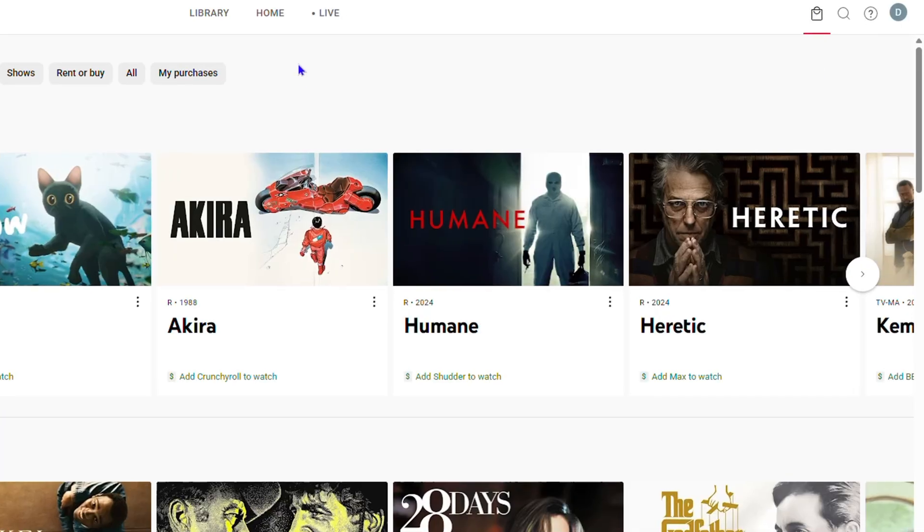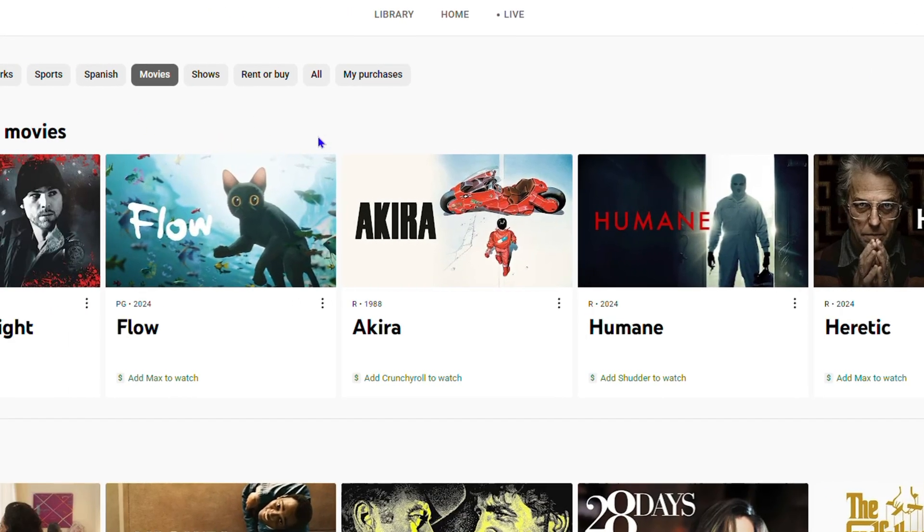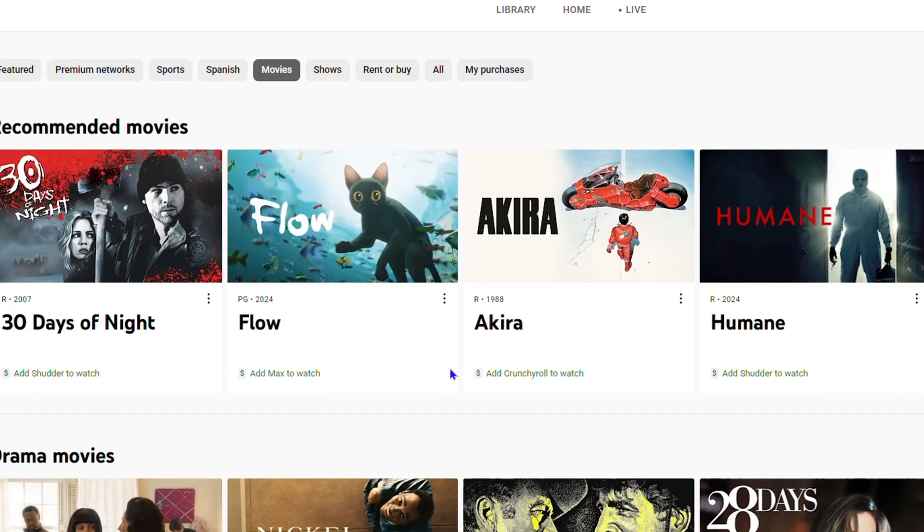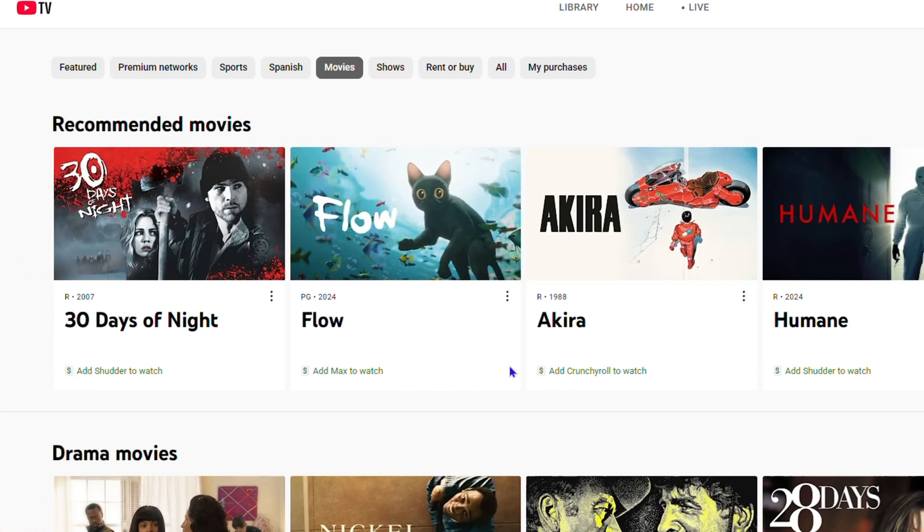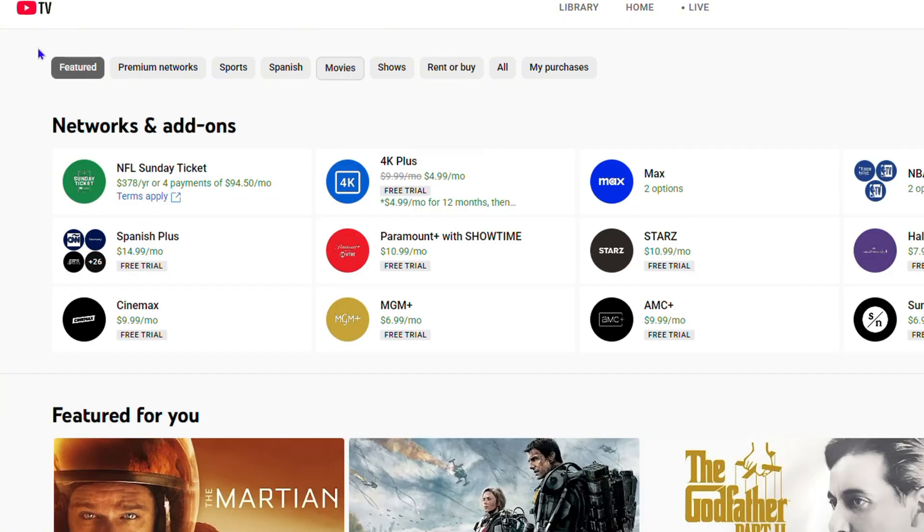it's going to take you to this section where you can find movies. You want to ensure that you click on Movies here, because you have Features, Channels, and also Movies, so you can click on that.